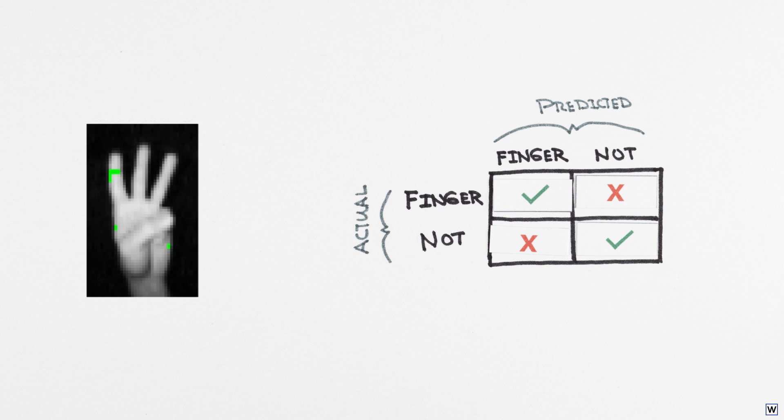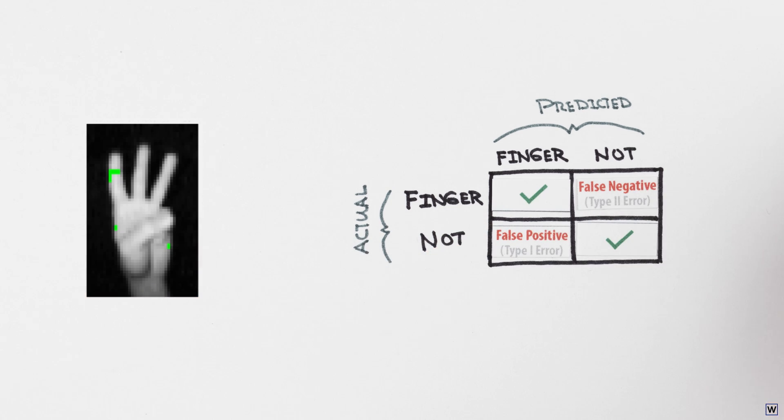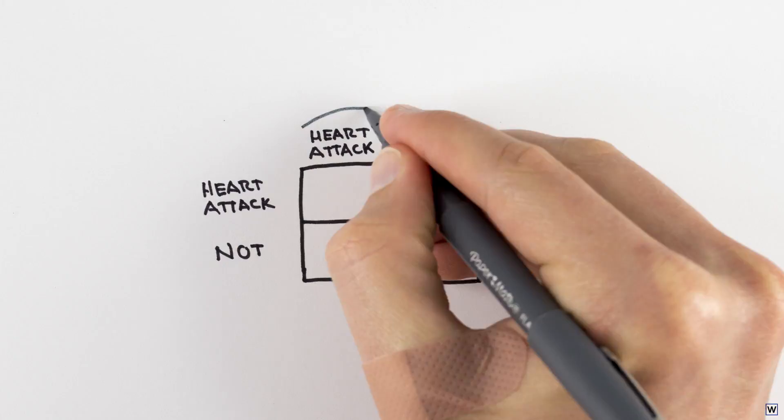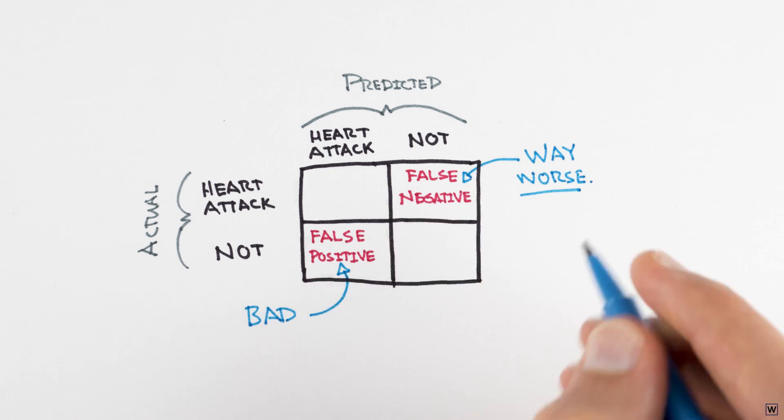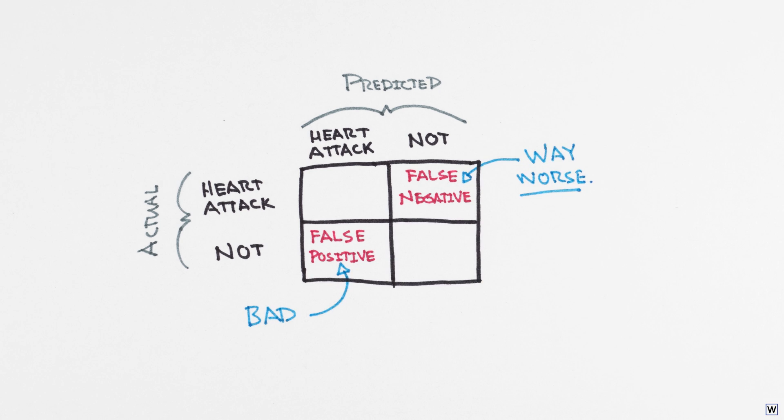This distinction between the two types of errors, false positives and false negatives, is not such a big deal for our application. But there are other types of problems where this distinction is critical. If we're predicting heart attacks, a false positive means you're prepared for a heart attack and nothing happens, while a false negative means you give the all clear and the patient does have a heart attack. The difference between false positives and false negatives is far less important to us, but we'll still keep track of both of these to see how we're doing.